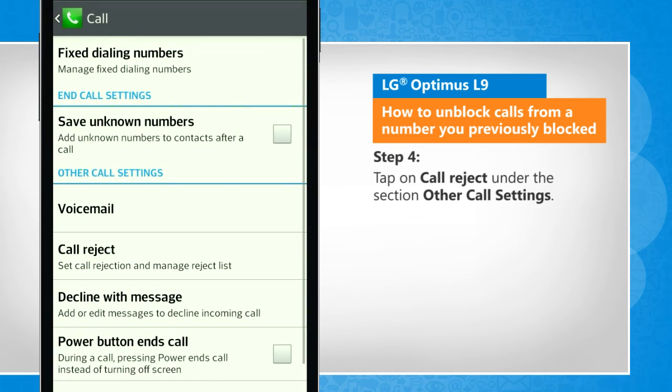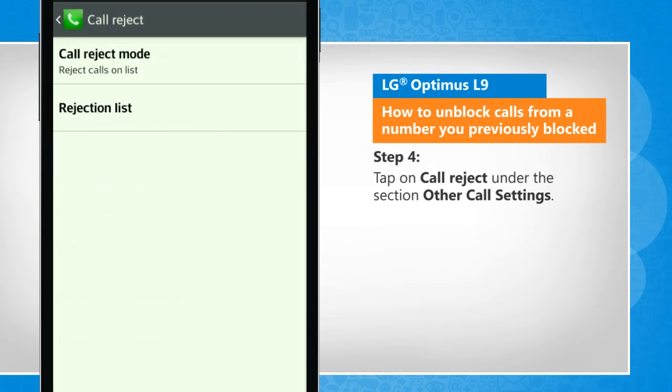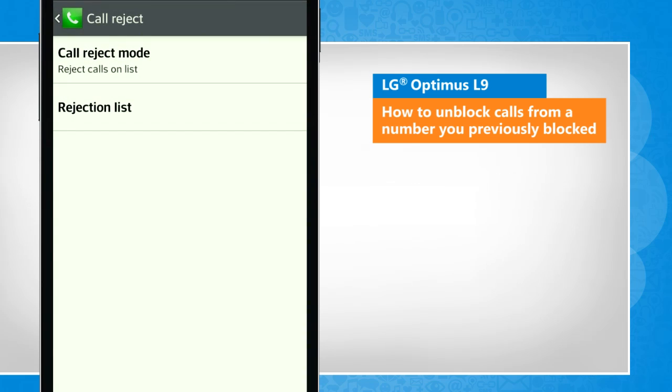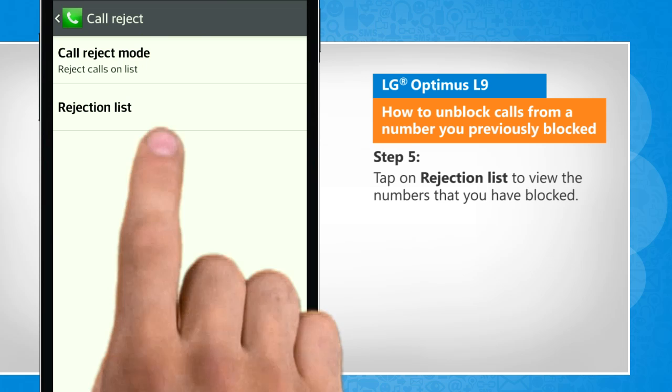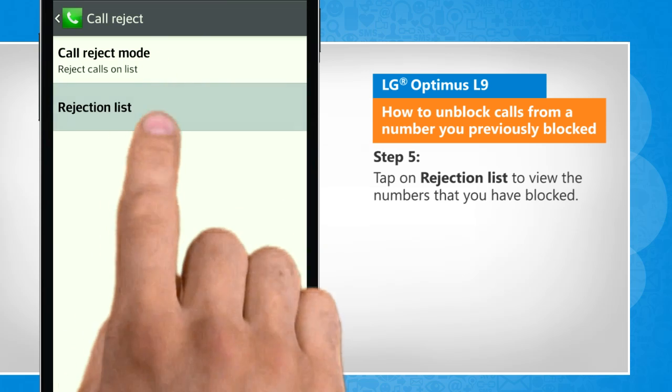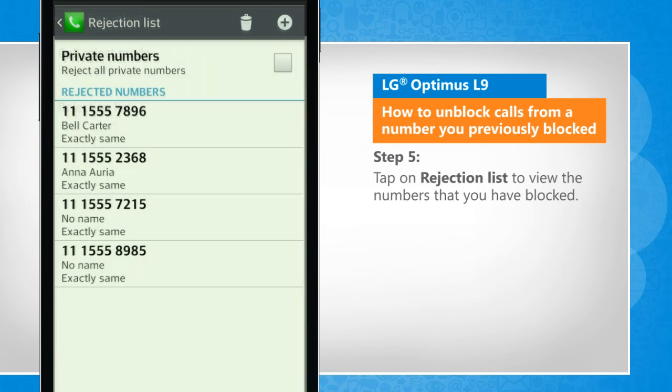Tap on Call Reject under the section Other Call Settings. Tap on Rejection List to view the numbers that you have blocked.